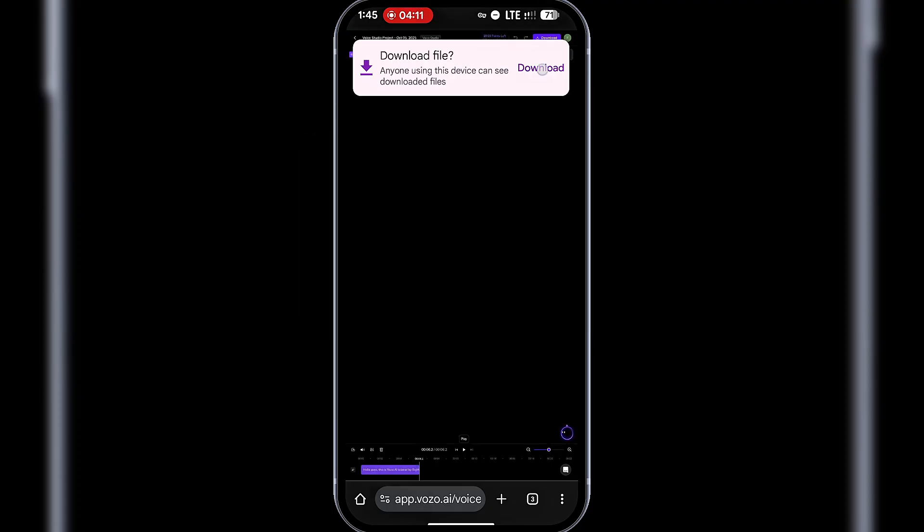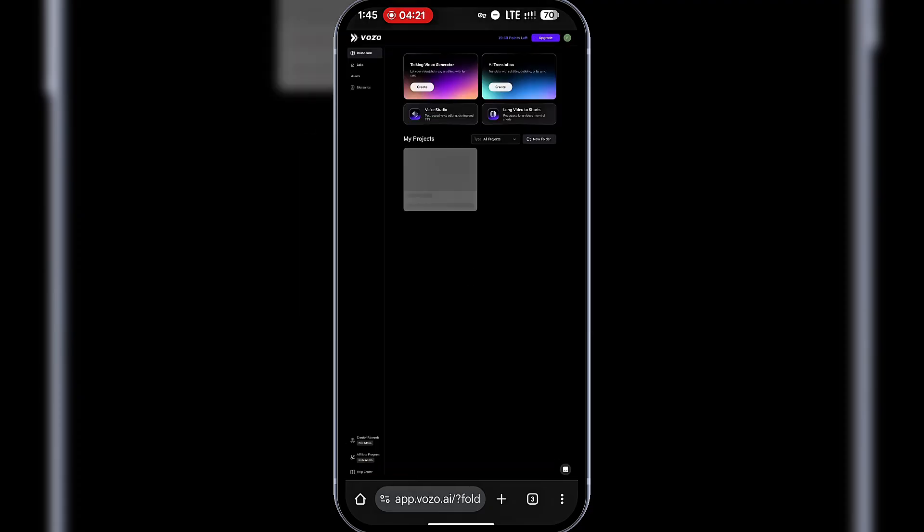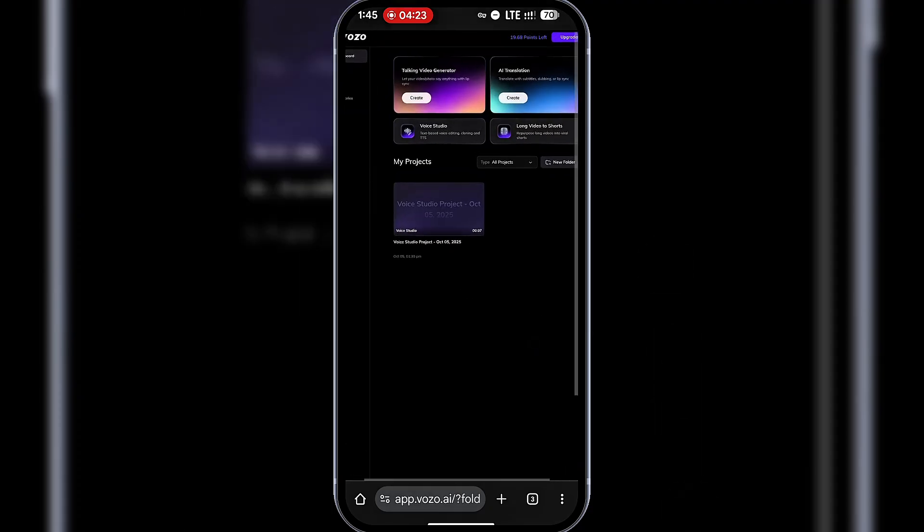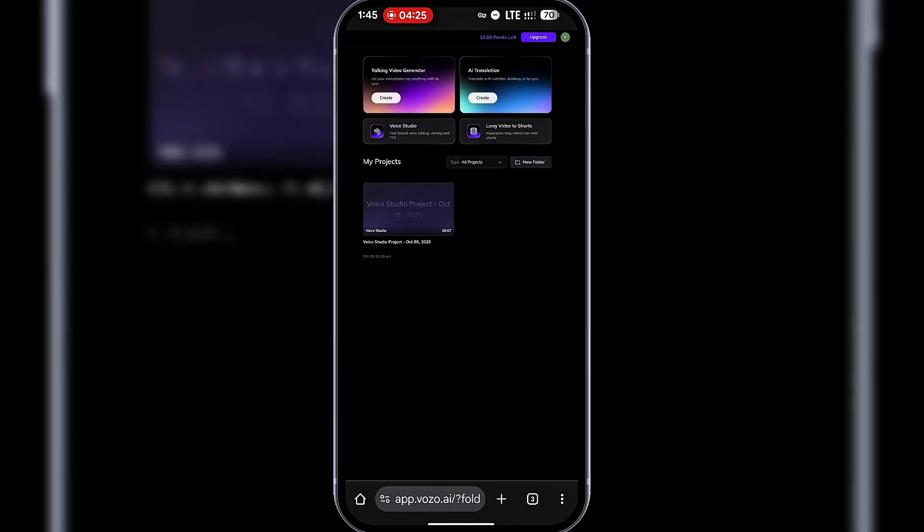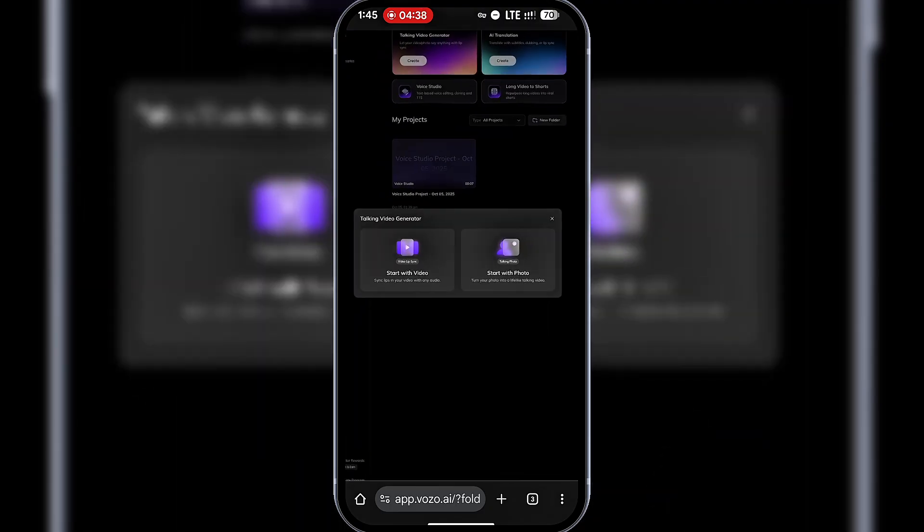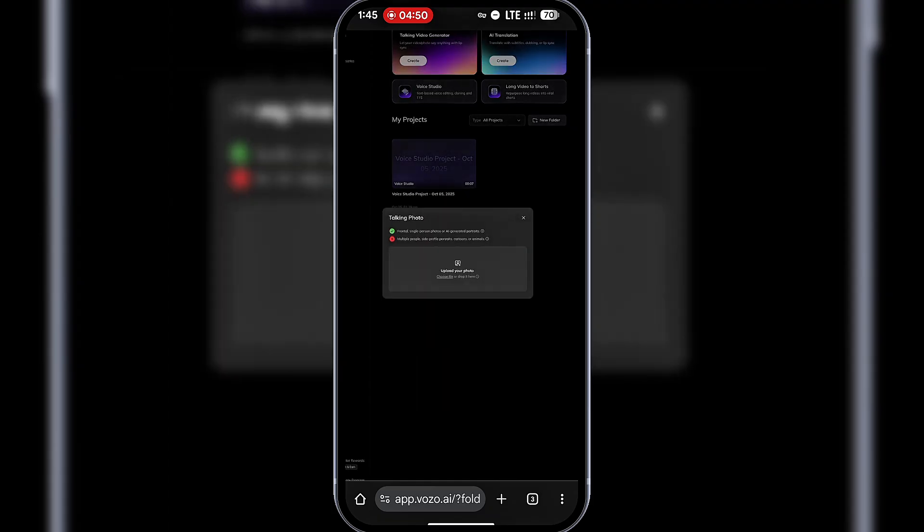Back to the dashboard, I'll open the Talking Video Generator. Here, you can use either a photo or a video. I'll start with a photo of my AI avatar. Later, we'll test with the video. If you want to create professional avatars, I have another video on this channel that shows you how, so check it out. I'll upload my avatar photo.